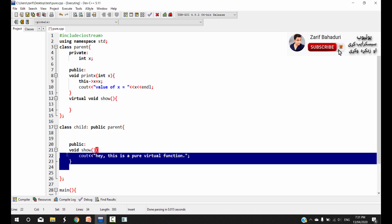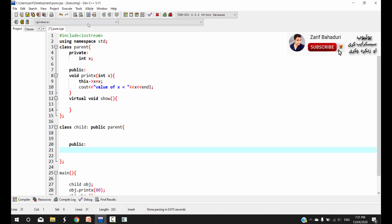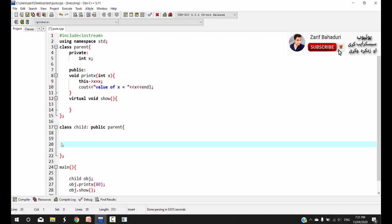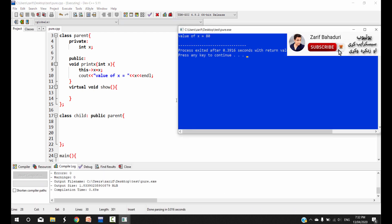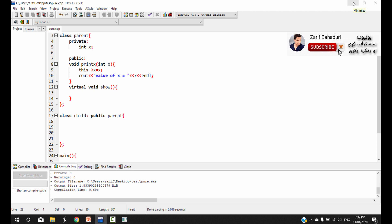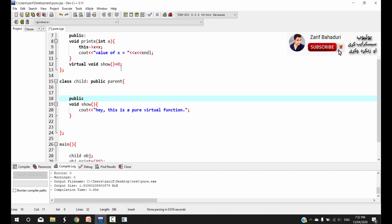That is why we use polymorphism and function overriding — we use that concept. The virtual function is used in the same way when applying polymorphism.